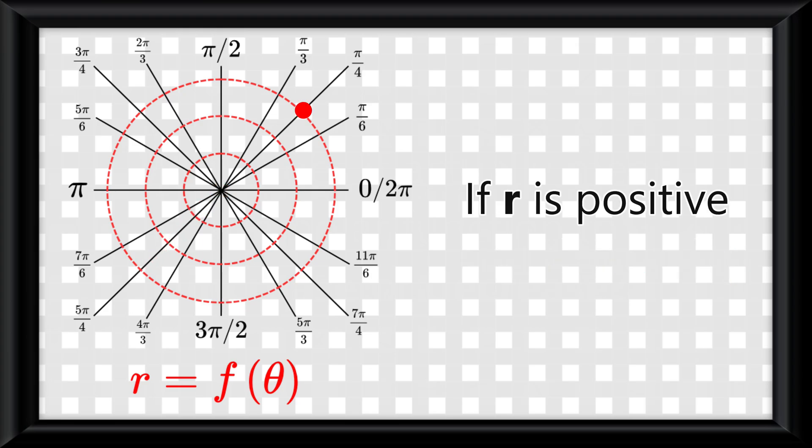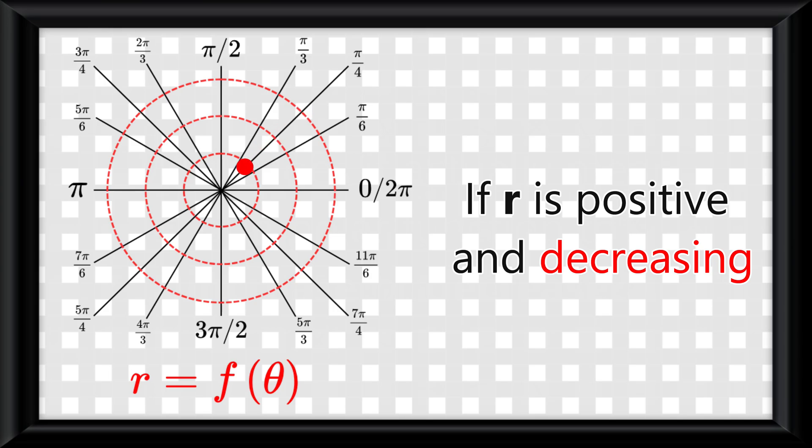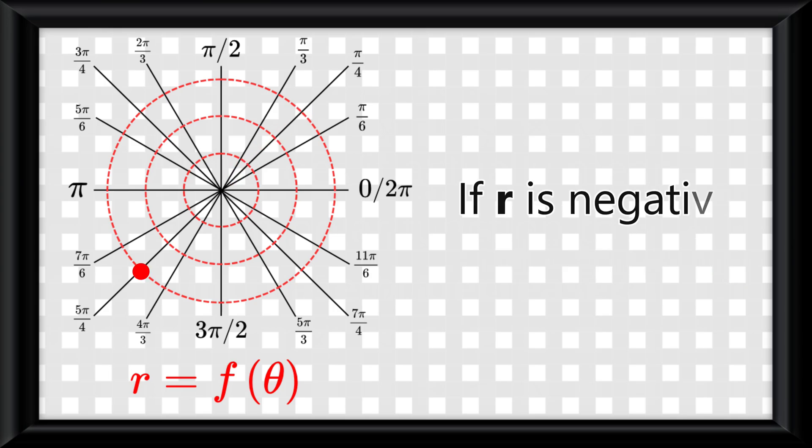If r is positive and decreasing, the point moves toward the origin. If r is negative and increasing, the point also moves toward the origin.